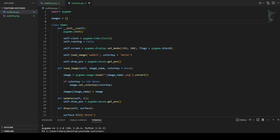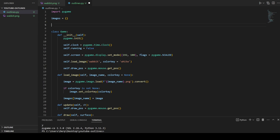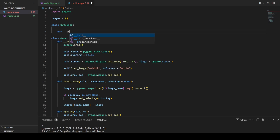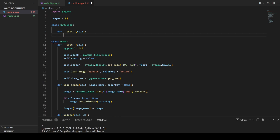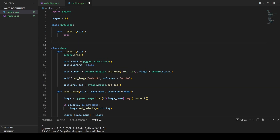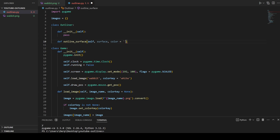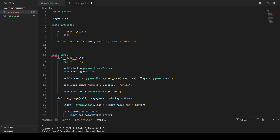The next step involves making an Outliner class. The Outliner class is going to take any surface, add an outline, and give you that outline surface in return. We'll make a new class called Outliner and give it an init function — for now we'll just pass in the init. The main functionality of the Outliner class is going to come from the outline_surface function, which we're going to define now. The outline_surface function is going to take a surface and a color, which will be our outline color, defaulting to black.